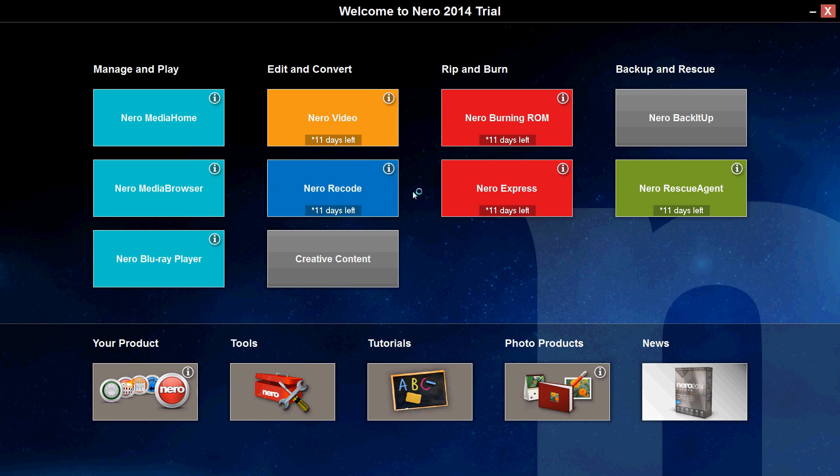So if you really want to use a really good video editing software, it's Camtasia. You can take a look at my channel. Just search for Camtasia. But this is good enough if you're looking to do basic video editing, the Nero Video will do.